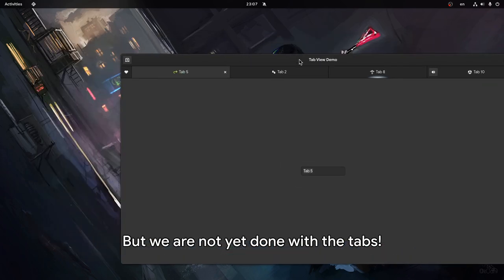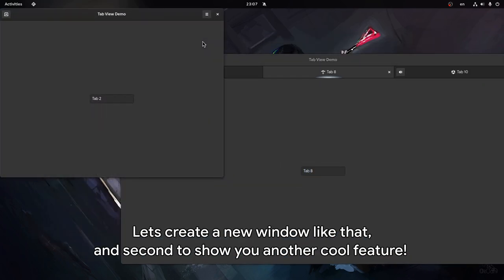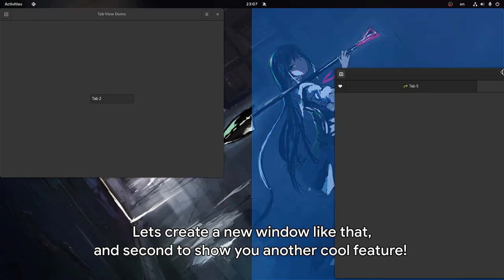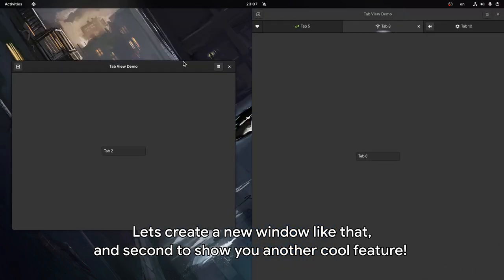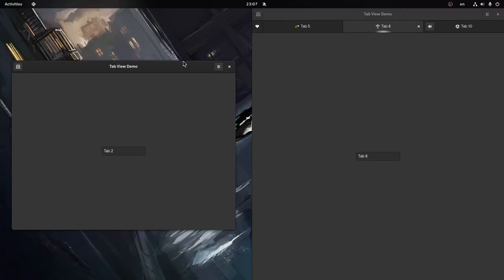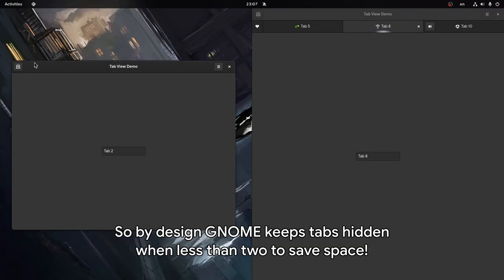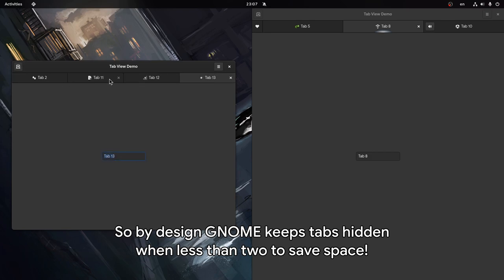But we are not yet done with the tabs! Let's create a new window like that, and a second to show you another cool feature. So by design GNOME keeps tabs hidden on less than 2 to save space.